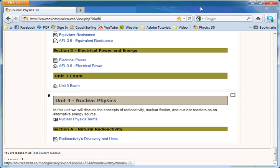To edit entries in the glossary, first click on the Nuclear Physics Terms Glossary.